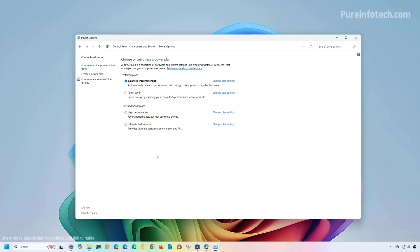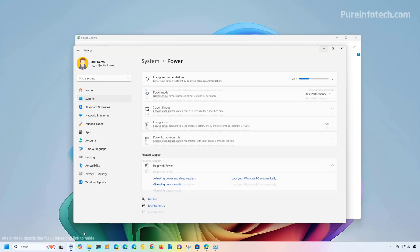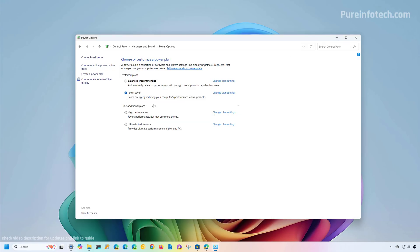However, you can still use these settings. You need to understand that if you change the plan here and go back to the settings app, you might notice that the setting will no longer be available or you won't be able to configure it. If you want to restore this setting, you have to select the balanced option on the control panel.